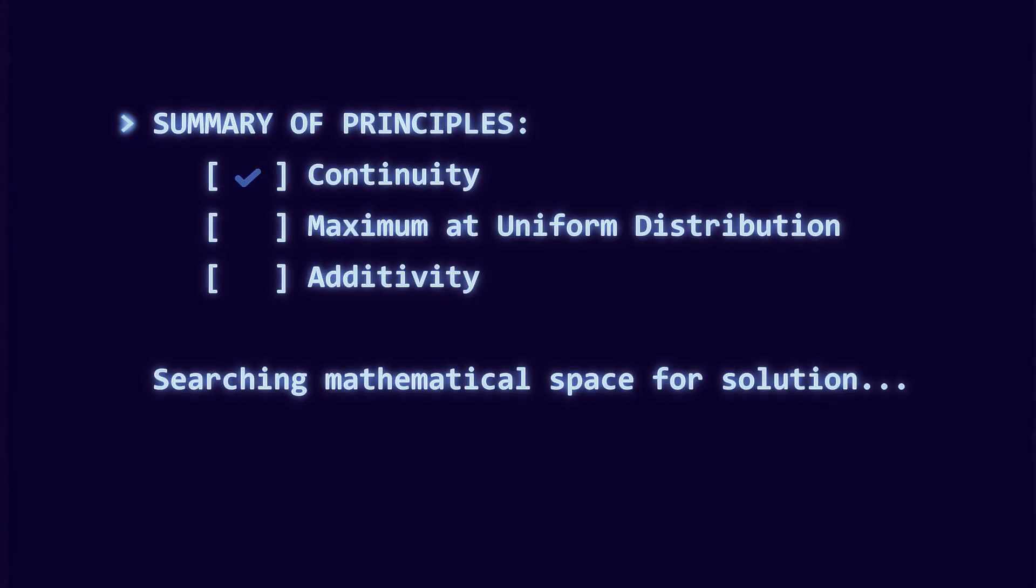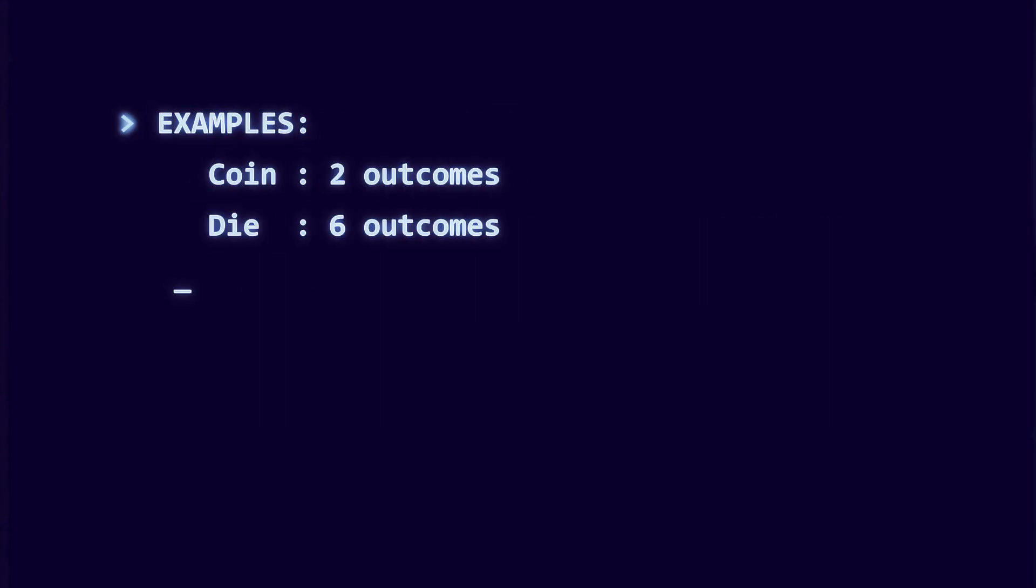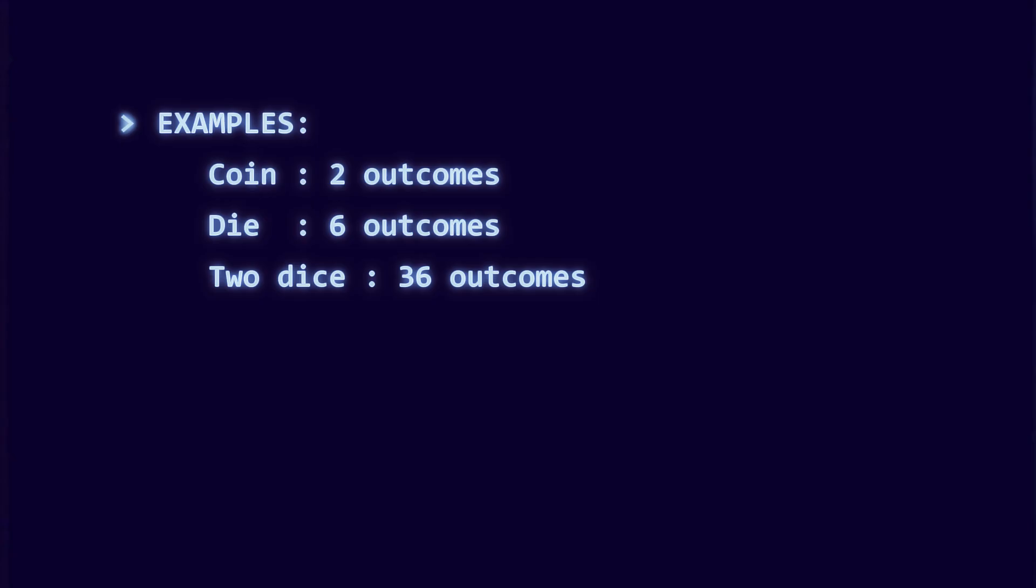Let us test the uniform case. Suppose outcomes are equally likely. A coin has two. A die has six. Two dice have 36. What function should measure uncertainty here?